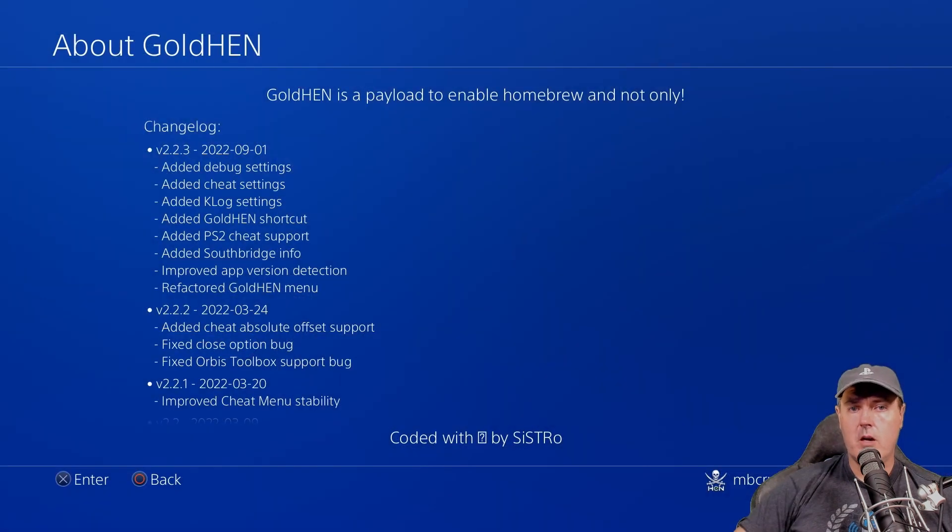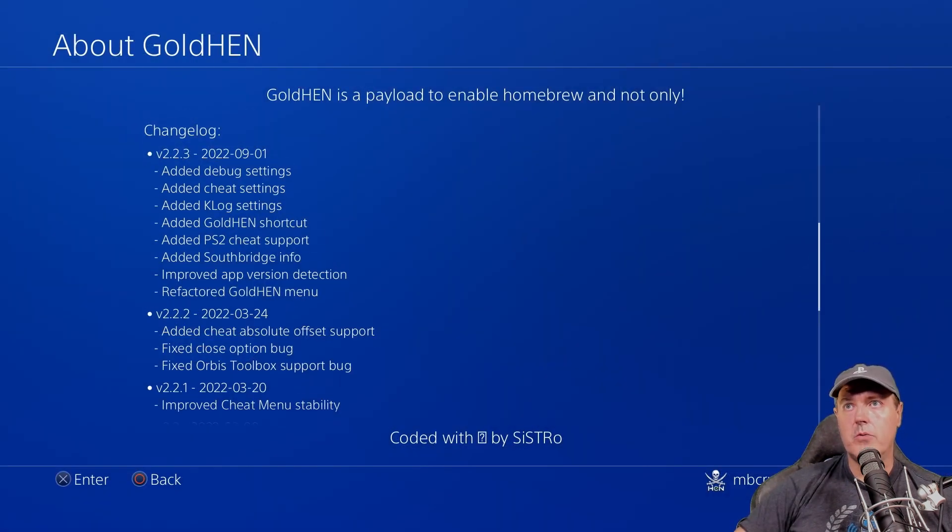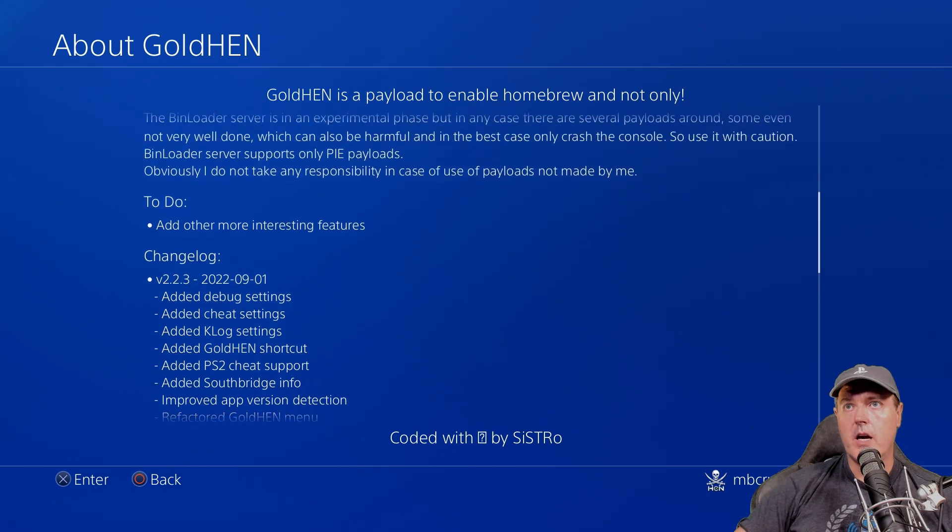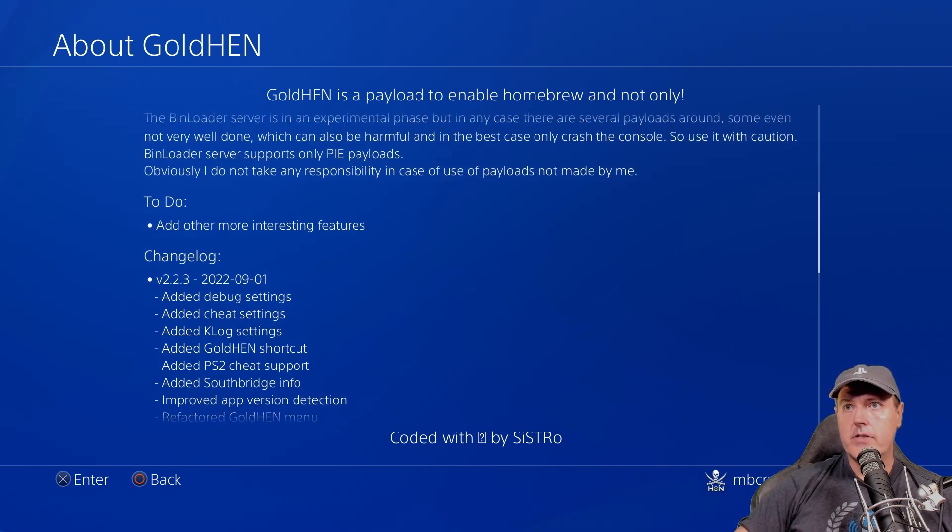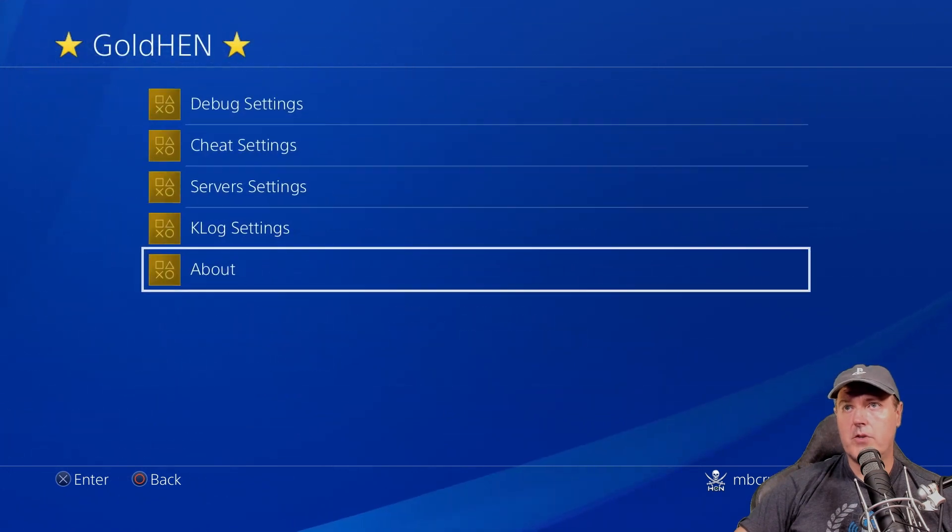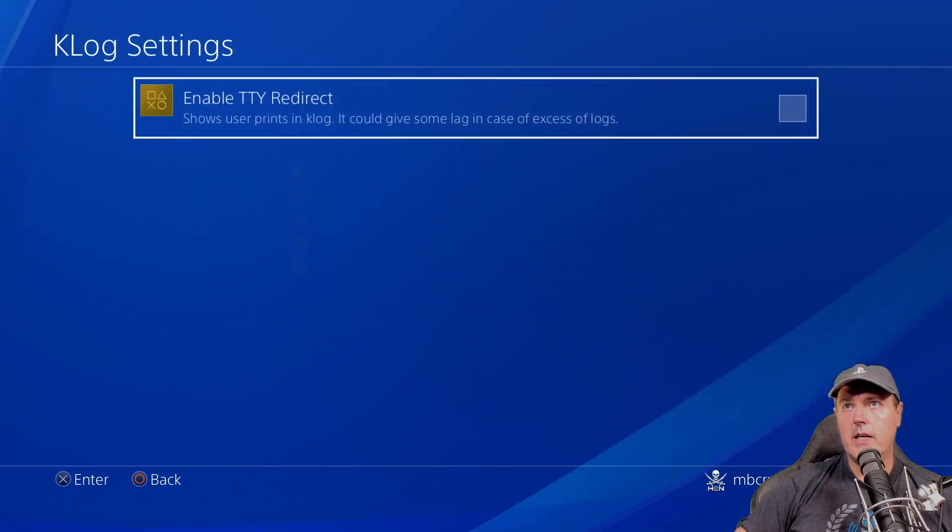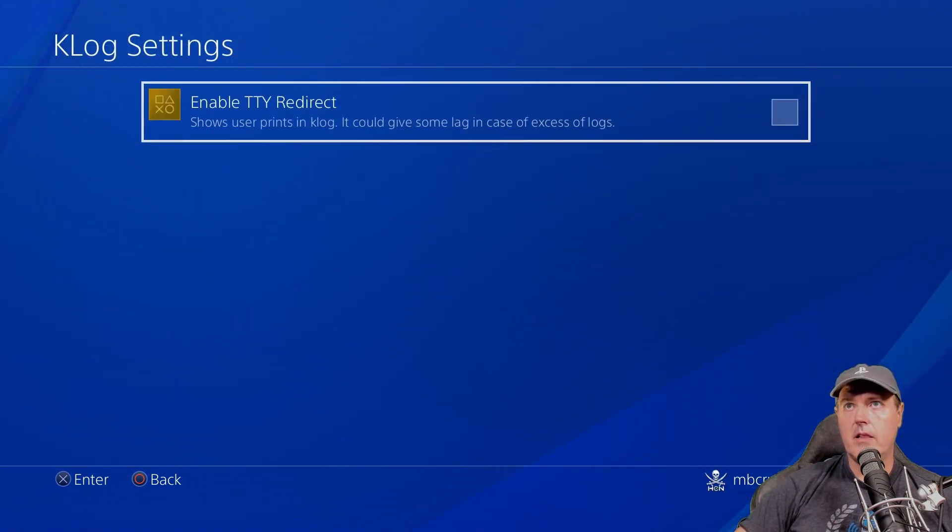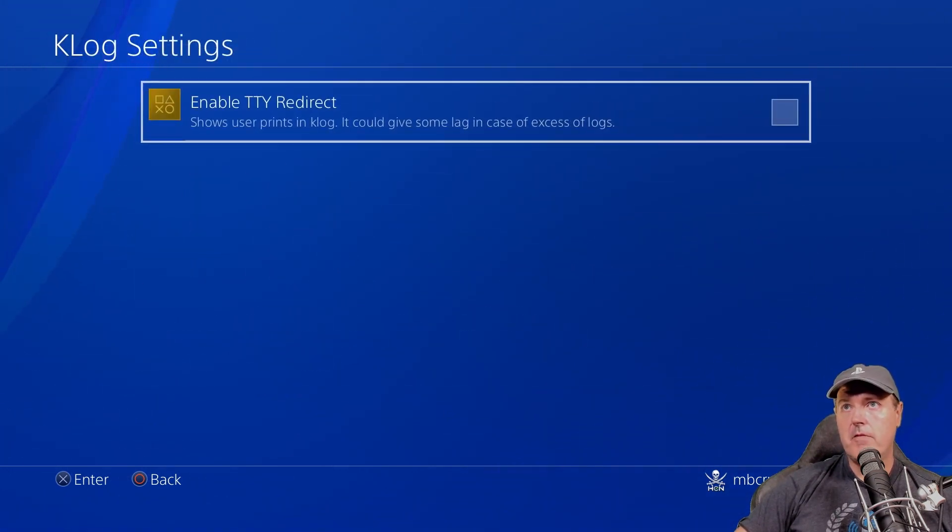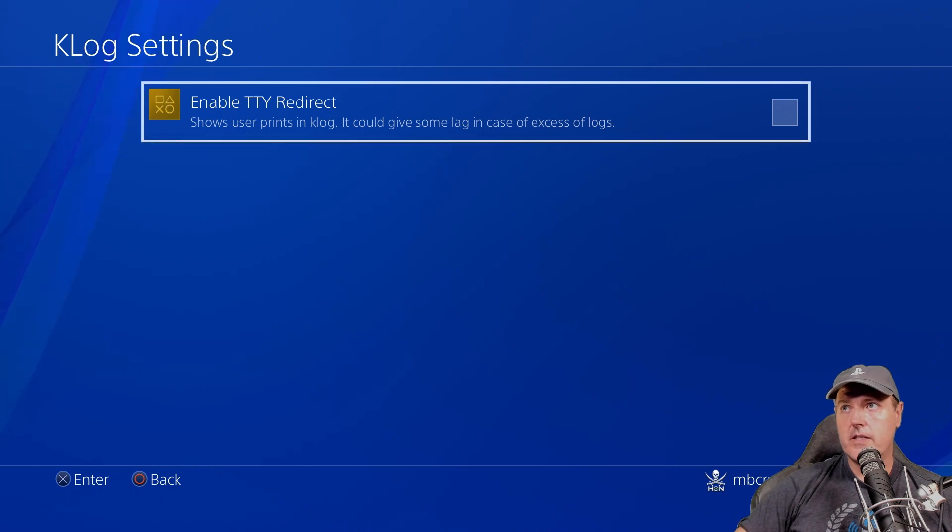OK, so here I am on my PlayStation 4 and I've got 2.2.3 currently loaded right here. And so what I am going to do first off is I'm going to show you that in the Klog settings here, by default, this is turned off.